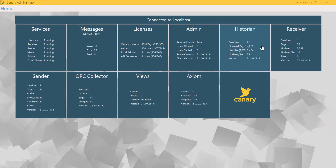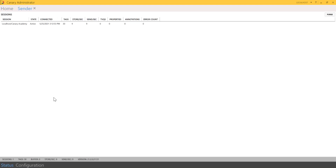I'm currently logging 30 tags via OPC UA and we're going to start by looking at the sender service. The sender is what we use to buffer the data and forward it along to the receiver.